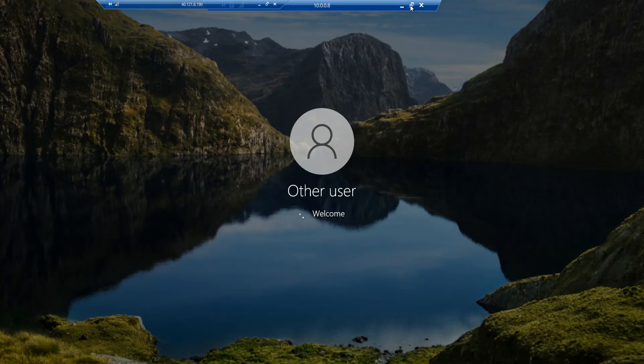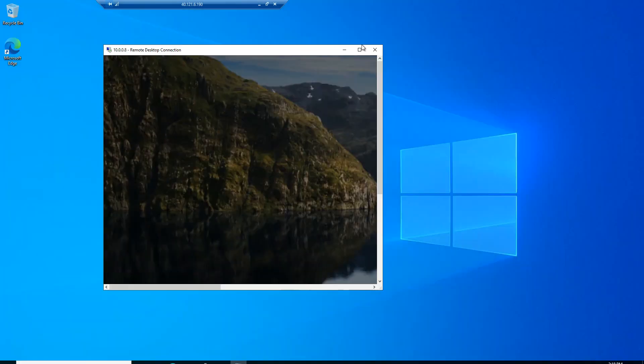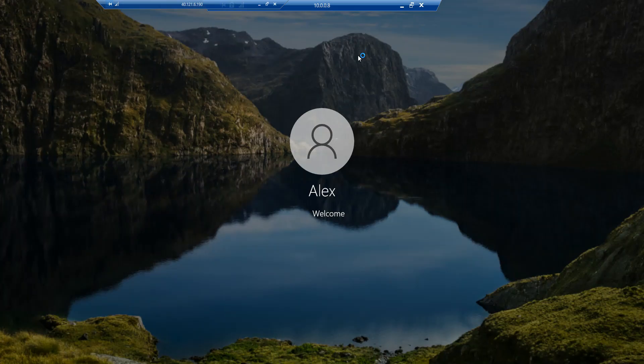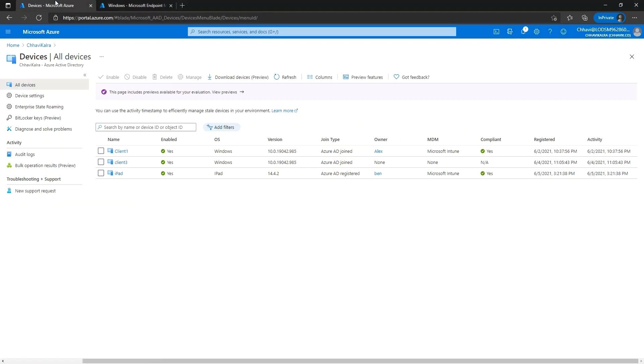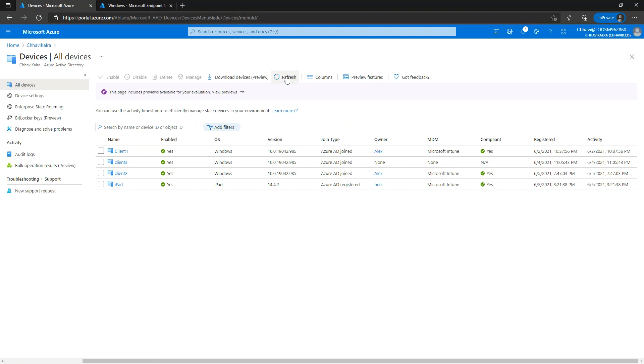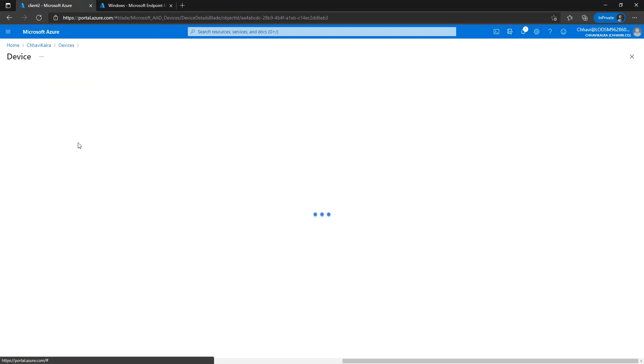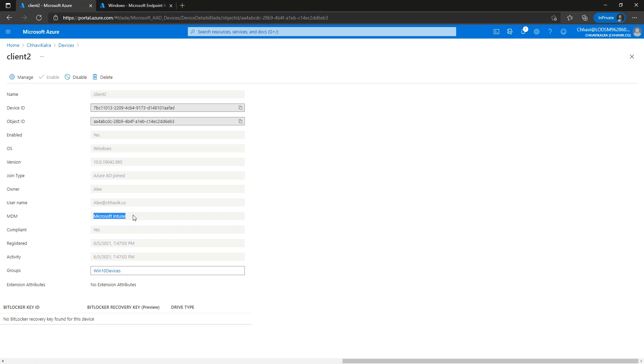As you can observe, I am getting logged in using Alex's account. While Alex gets logged in, let's go to the Azure AD portal here. Let me refresh the screen, and we can observe that Client 2 machine got registered under the name of Alex. The MDM authority is Microsoft Intune here.